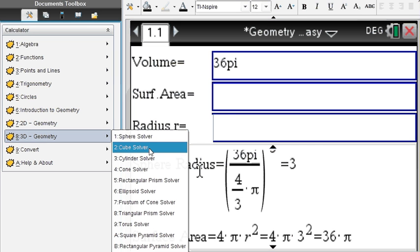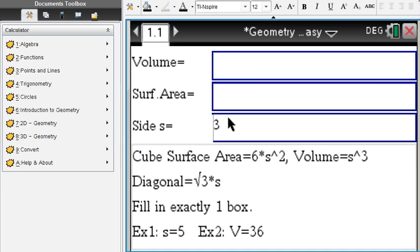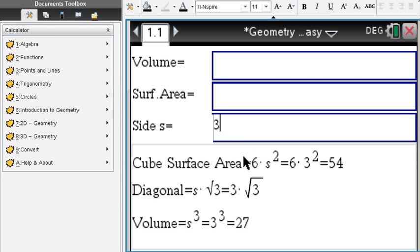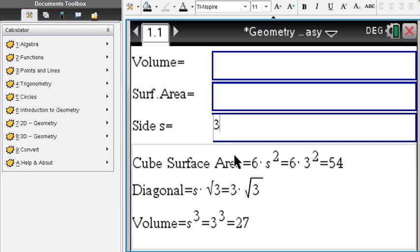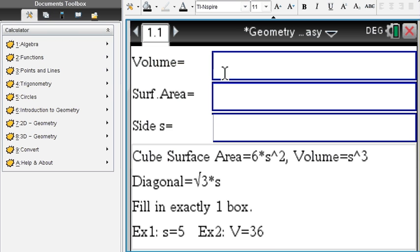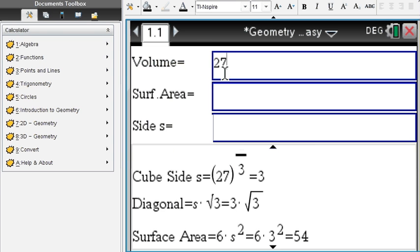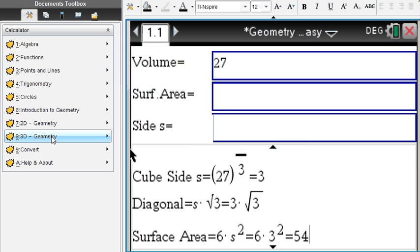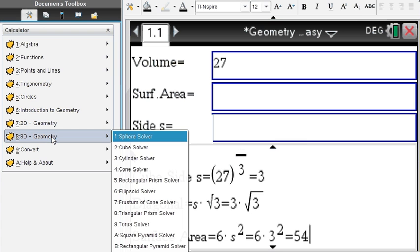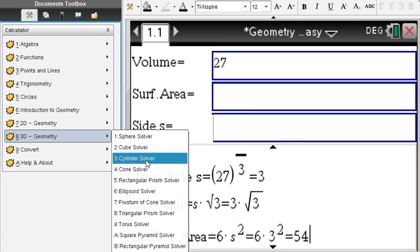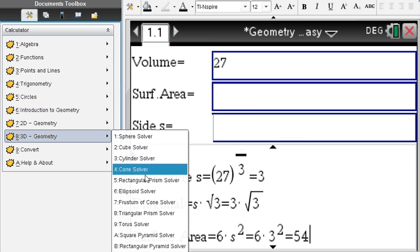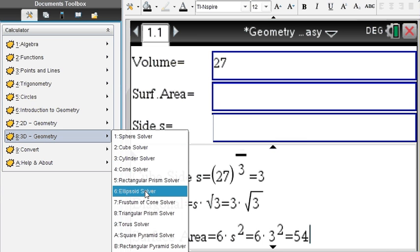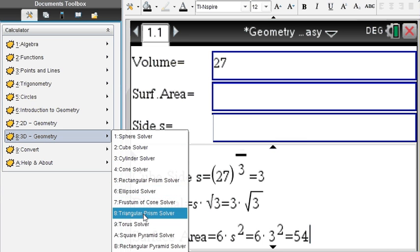Cube solver: same thing. You're given the side of 3, you find the volume, the diagonal, as can be shown here. If the volume is 27, you find the side of the cube to be 3, the diagonal is here, and the surface area 54. As you can see, it works all easy.